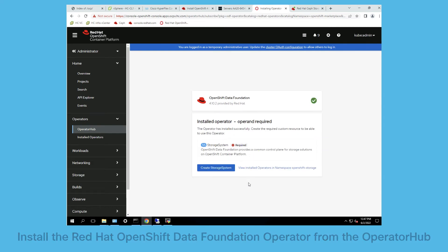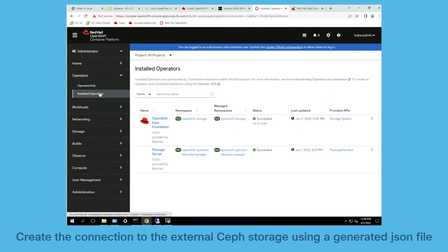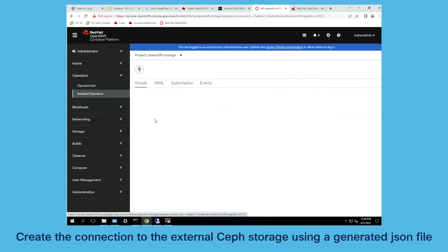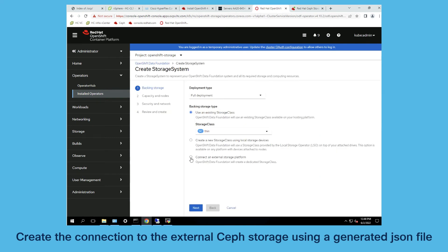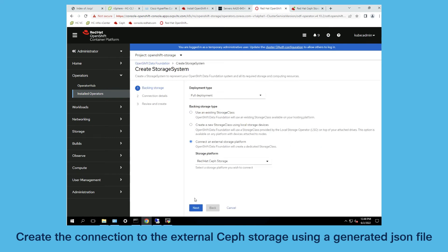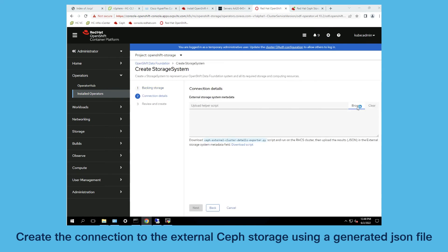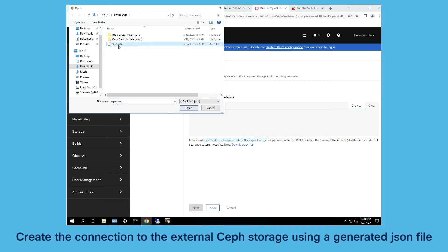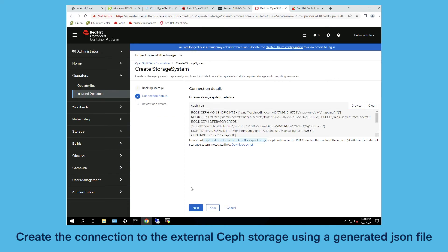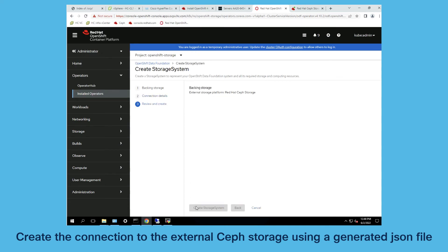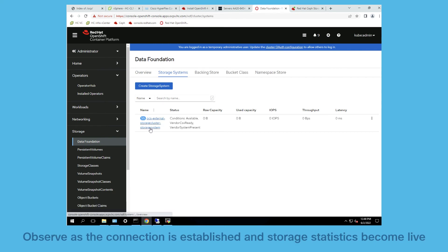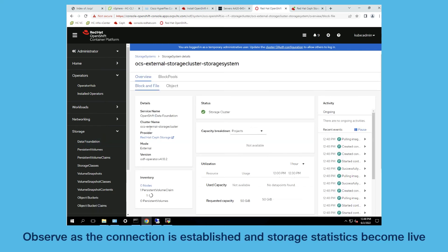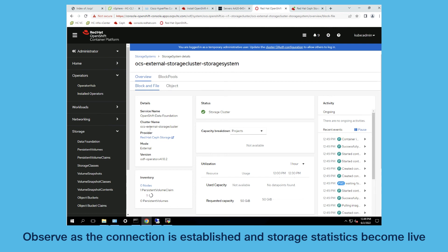To connect the already installed Red Hat Ceph storage cluster you need to create a JSON file which includes the configuration of the Ceph cluster and put that into the OpenShift data foundation operator to get the connectivity to your external Ceph storage cluster.